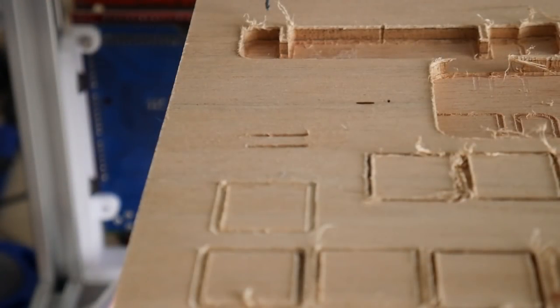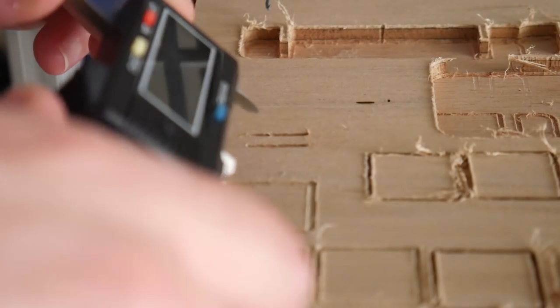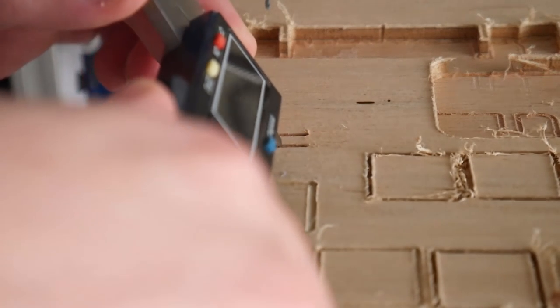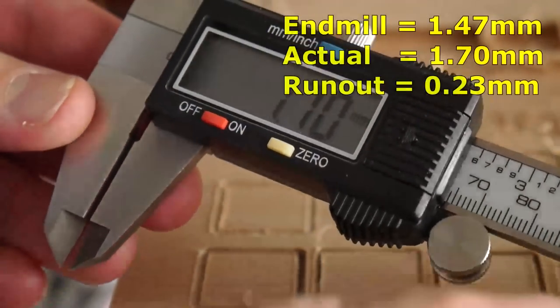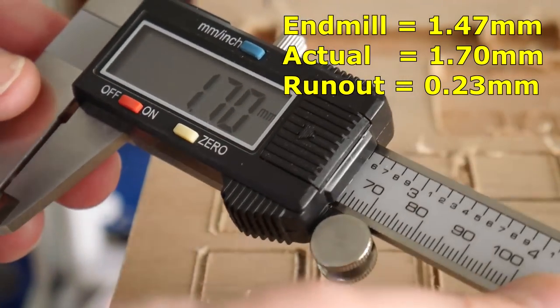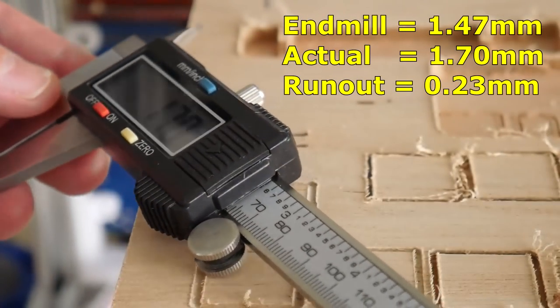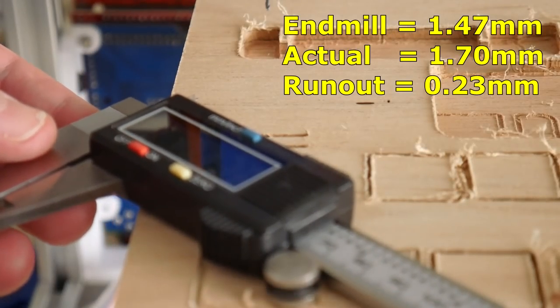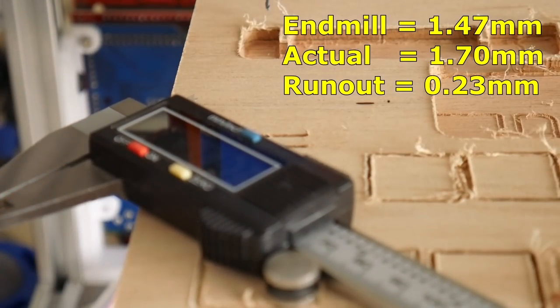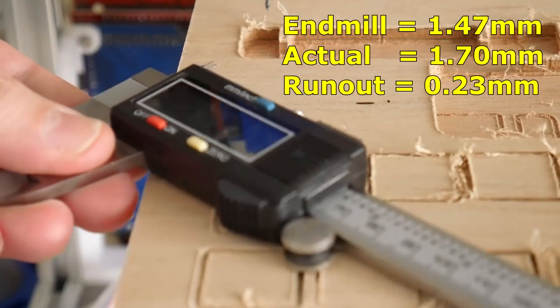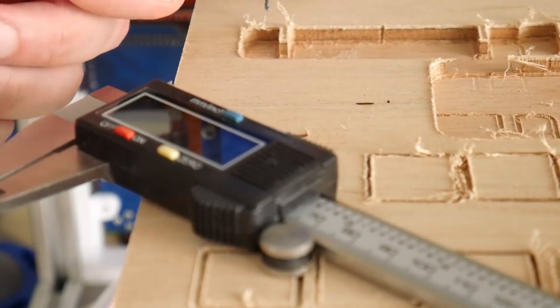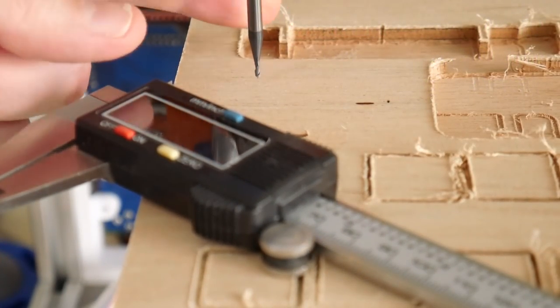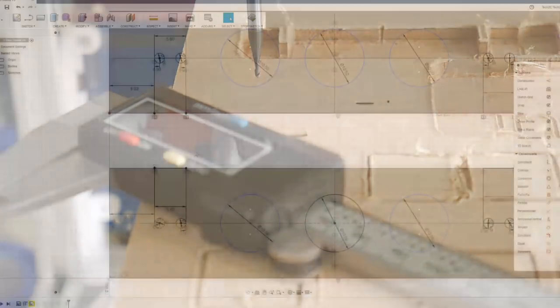Let's measure this new incision. 1.7mm. So that is bang on in line with the difference between the two end mills. They're approximately 0.1mm difference, so the runout seems to be within the handpiece itself.